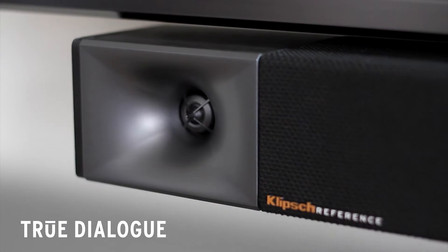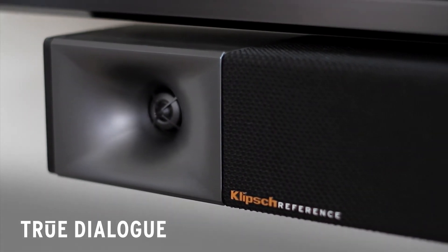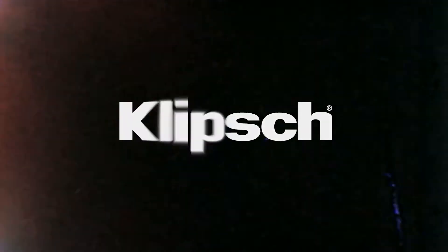The Klipsch Bar 48 features true dialogue. There is a powerful, dedicated center channel so that you don't miss a single word of the action.